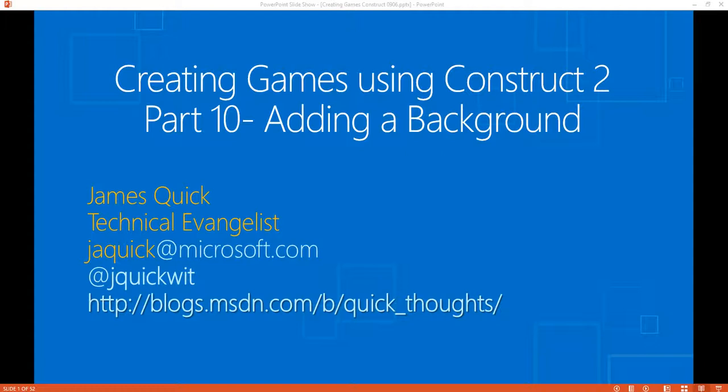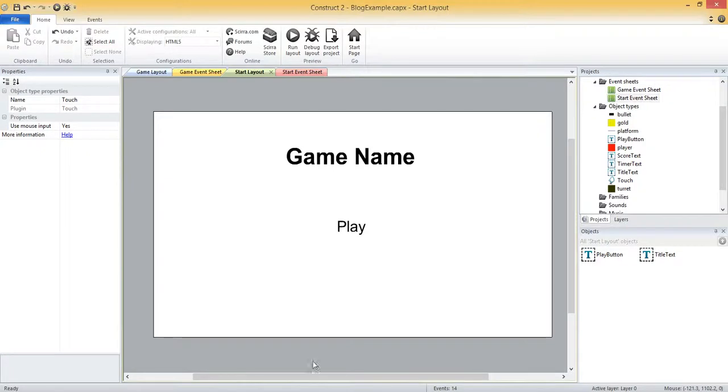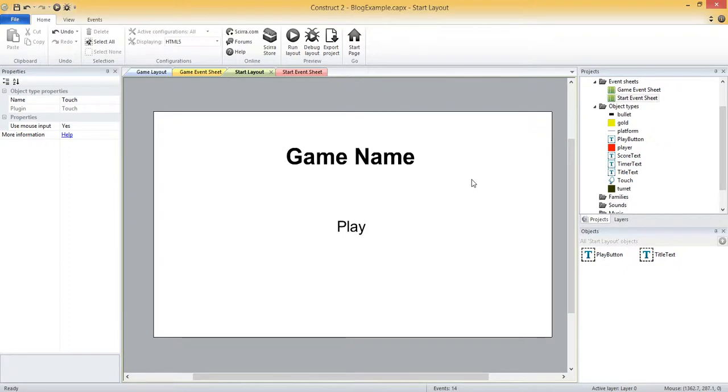So here in part 10, as you can see on the title of this PowerPoint, we're going to work on adding a background to make our game a little more aesthetically pleasing. Let me switch over to our game and let's start with the start screen. Here we've got this blank white background and I'm just going to change this to a color.